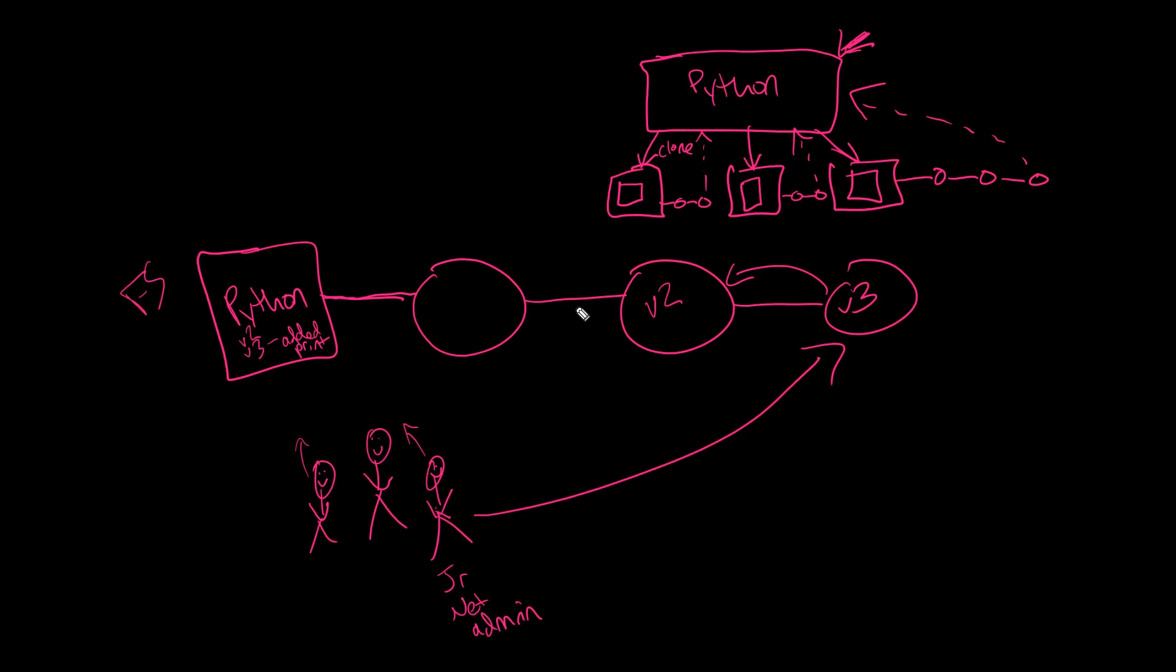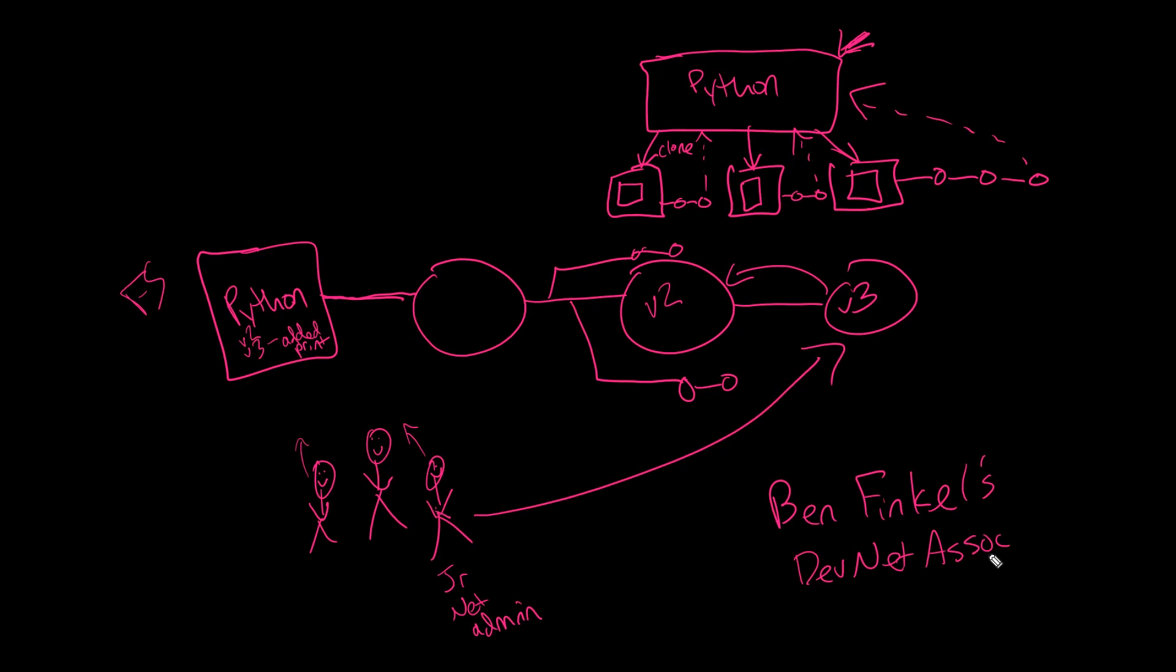Now it can get even more sophisticated than that with things like branches, and ultimately that's why I'm going to leave you to go check out Ben Finkel's content as part of the DevNet Associate exam training on CBT Nuggets. Truthfully, that's some of the best content on our entire CBT Nuggets catalog is the Git and GitHub content that Ben teaches. So if you haven't checked it out yet, if you haven't checked out the DevNet Associate exam training playlist on CBT Nuggets, I'd encourage you to hop over to CBT Nuggets.com right now and get that free trial started.